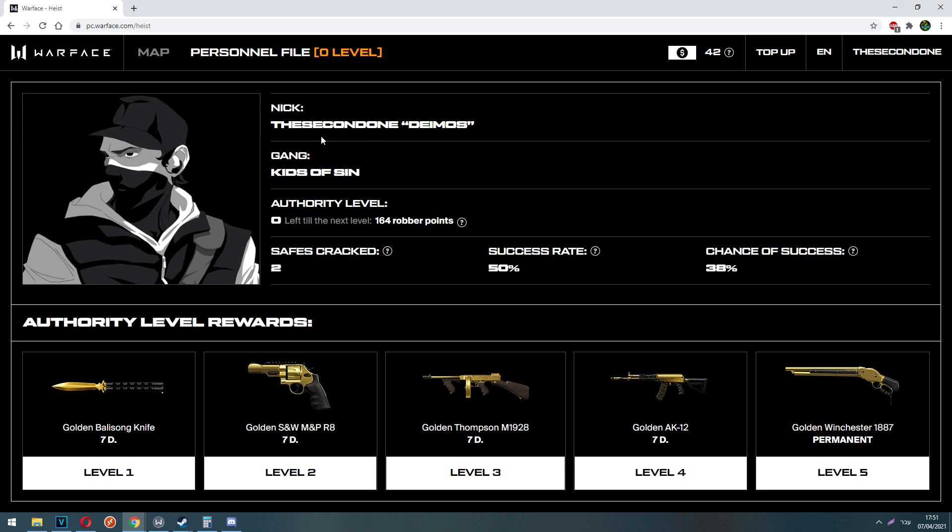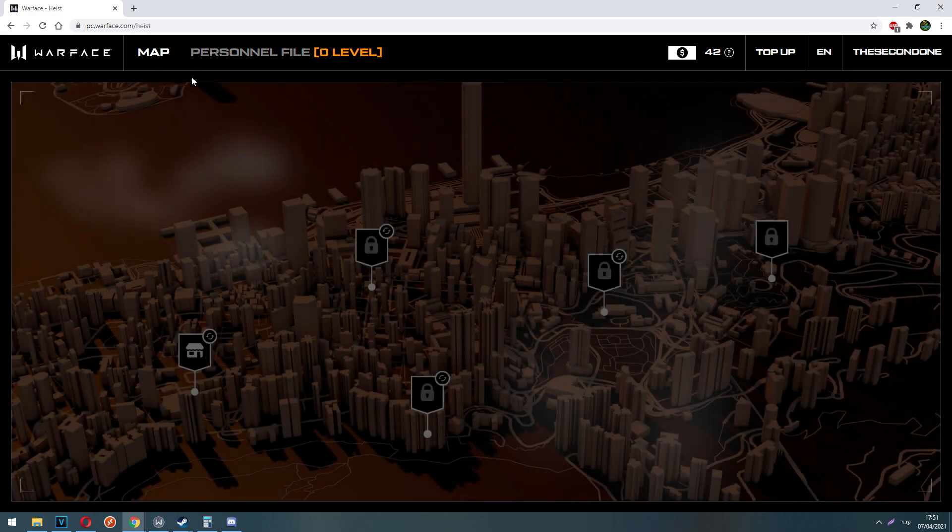You cannot change your avatar, nick or gang, because those things are automatically and randomly given. So why do you have to level up?